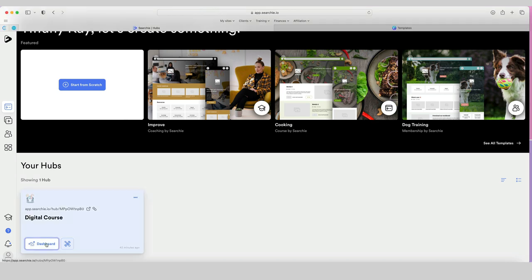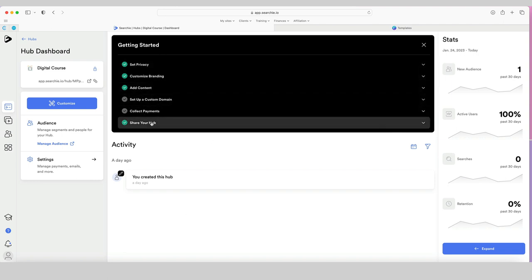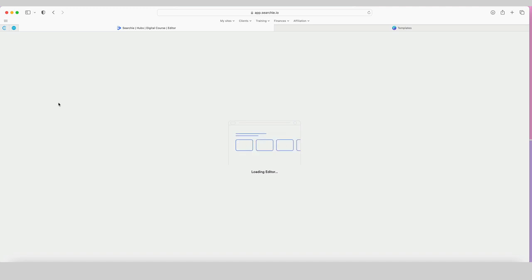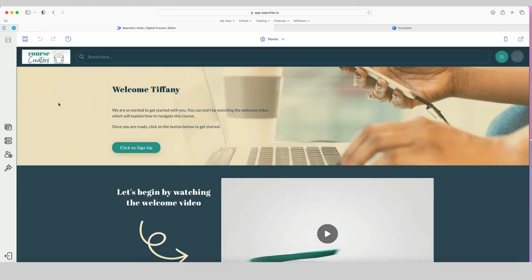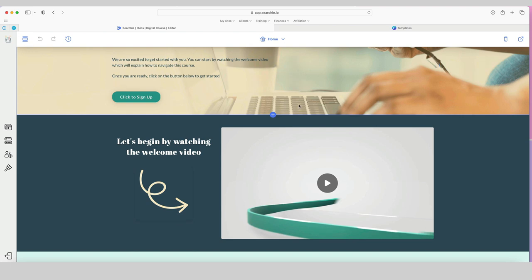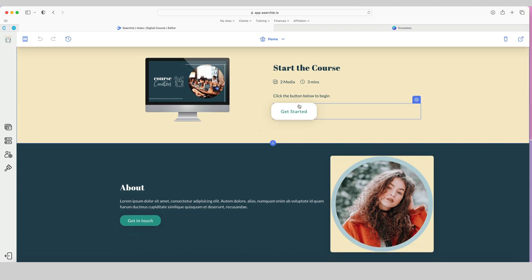Let's go have a look at this digital course I just created by clicking on the dashboard. When you start setting up your hub, you'll come to this dashboard and it gives you some getting started options. I've started to do some of those, and I've also looked at setting up the homepage. If I click on the Customize section, this is the homepage for the hub I've just created — there are lots of great things in here that I can walk you through step by step.